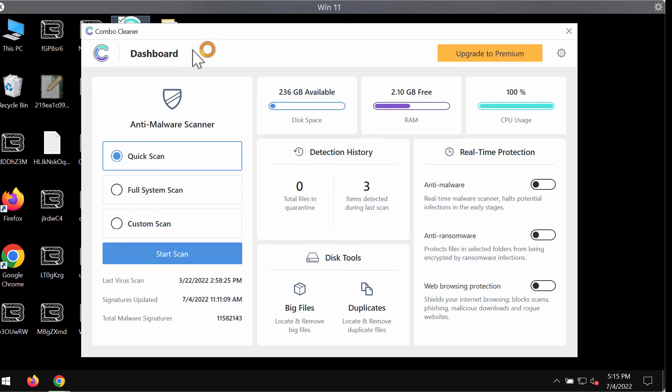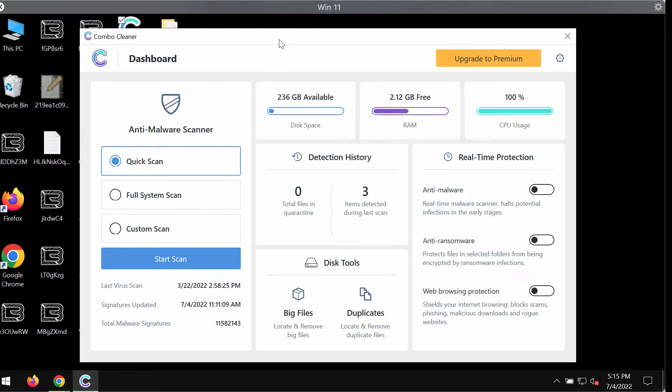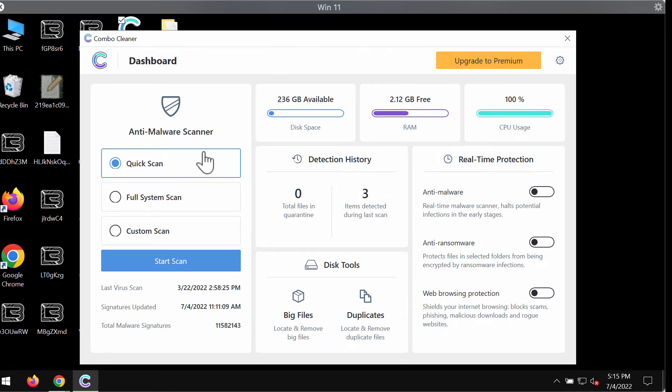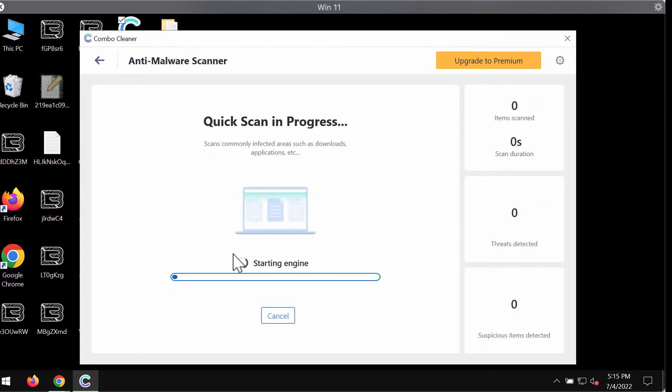Install the software and begin researching your system with its help. The program is initially in the trial mode. Only the quick scan option is available. Click on start scan button. So the program will begin scanning, researching, and investigating your computer.